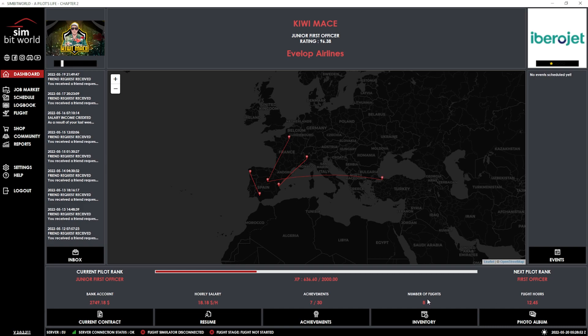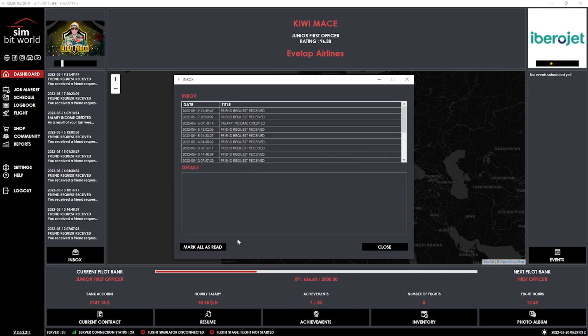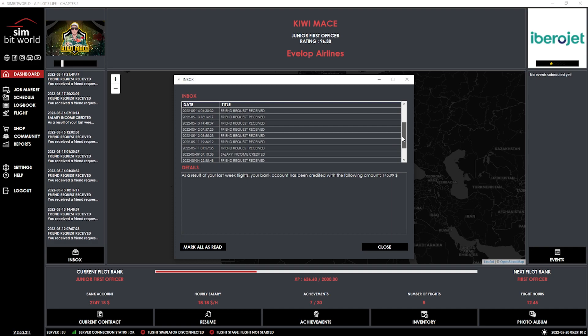And eight flights completed. Now, I did manage last week to do a minimum of five hours flights. And that meant that I got that little bonus because that's part of my contract. So let's just take a quick look in my inbox. And if we go to salary income credited, $145.99. Someone told me that piloting was way more lucrative than that. So I don't know what's going on. Anyway, that's where we're at this stage. The week before, just to remind you, we got $103.19.